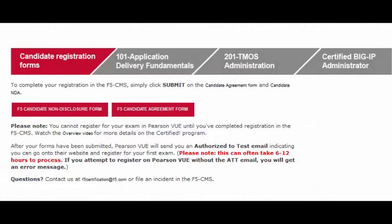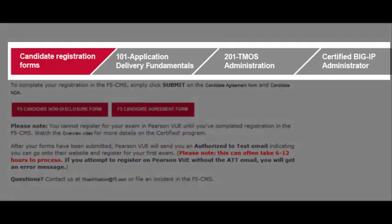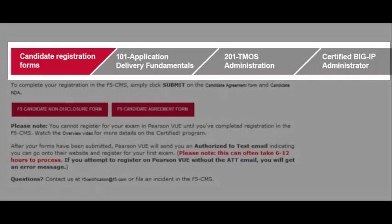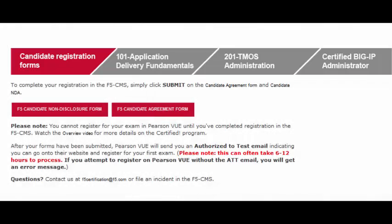If you have questions about where you are in the path to certification, consult your home page first. Use the progress bar on the top of the home page — this tells you where you are in the certification process.